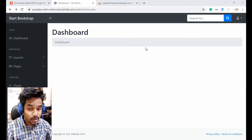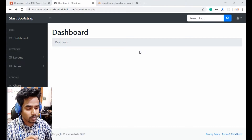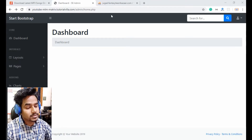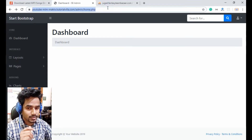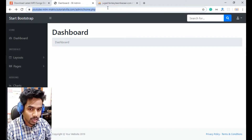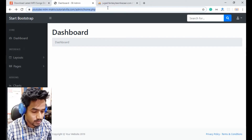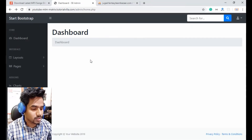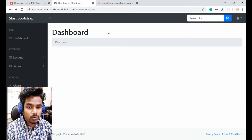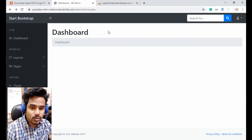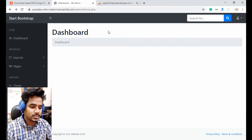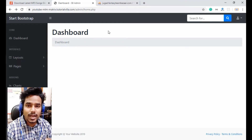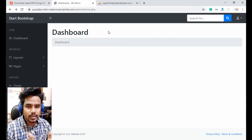We are inside our admin folder. As we saw in the previous lesson, a user can access the admin home page without logging in. We want to stop unauthorized access to the admin area, so if any user wants to access any page inside the admin panel, they need to login first.